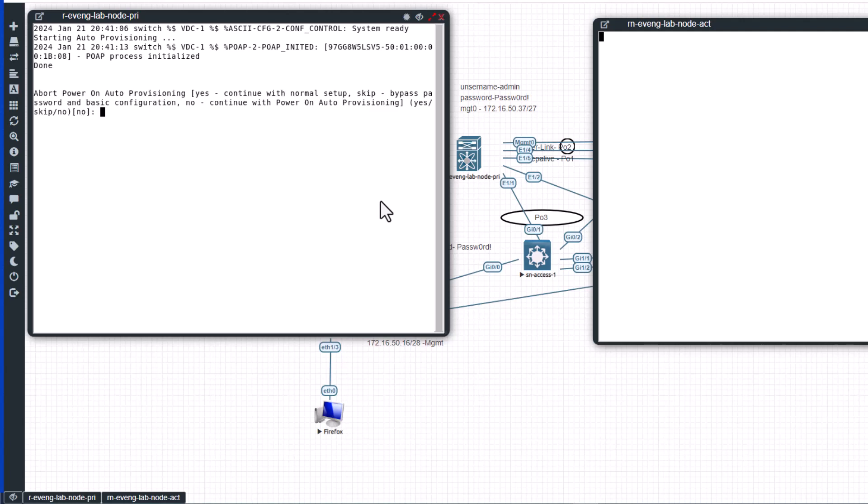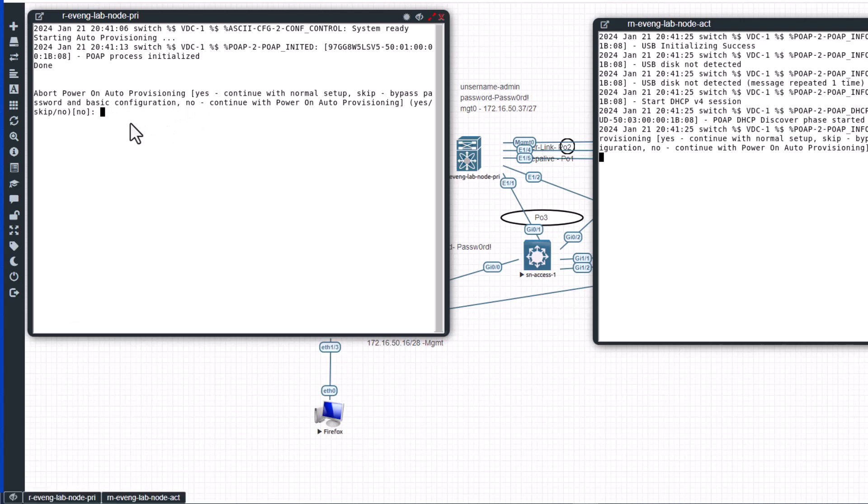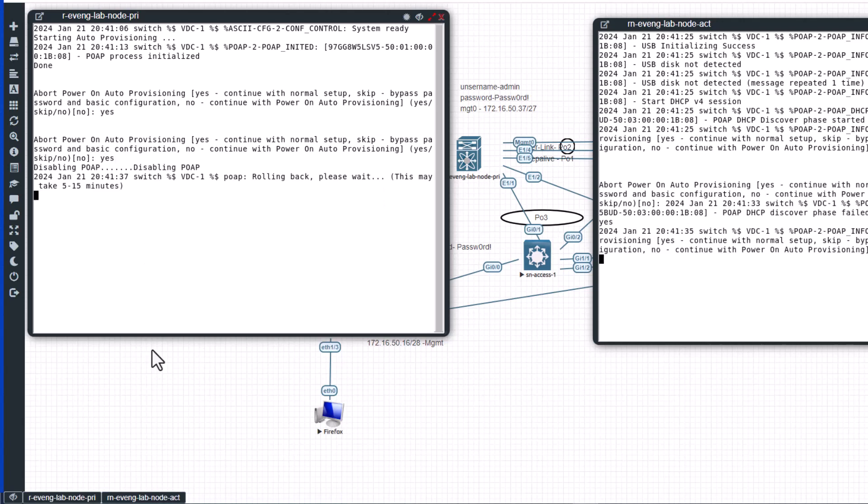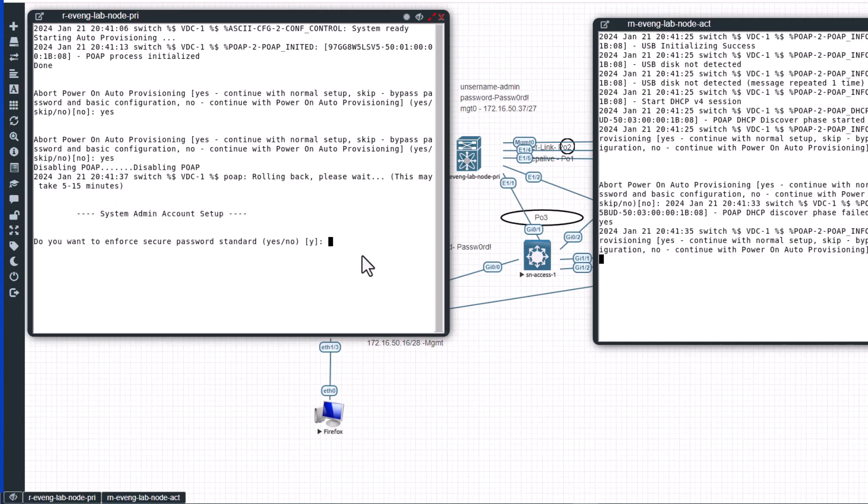The first thing you will get when you boot a Nexus 9000 is about Power-On Auto Provisioning, yes or no. I am going to say yes. It will take some time, it says it will take 5 to 15 minutes to disable power-on auto provisioning, but normally it's pretty fast. All right, so this is done.